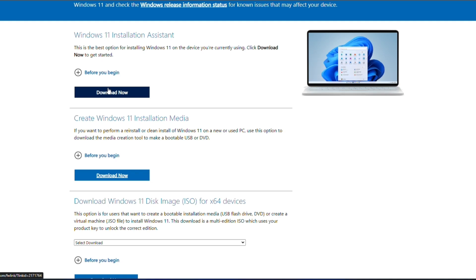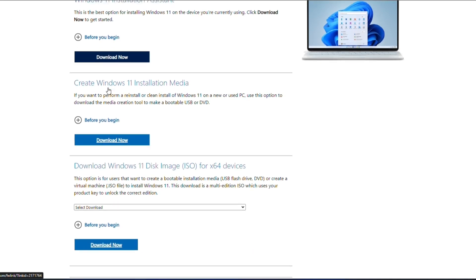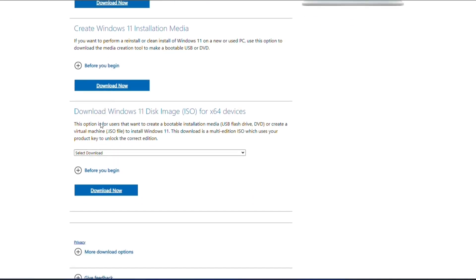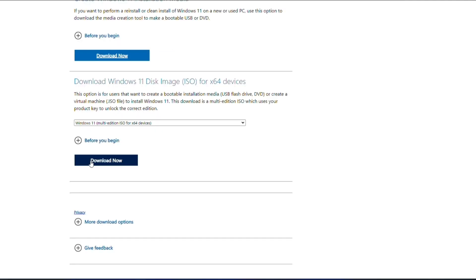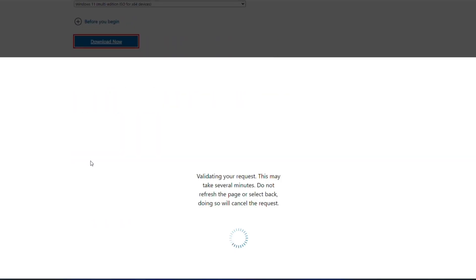Download Windows 11 disk image ISO for x64 devices, and select Windows 11 Multi-Edition ISO for x64 devices. Then press the Download Now button.